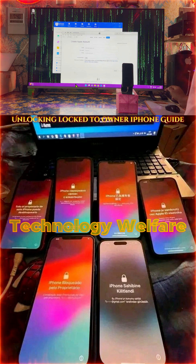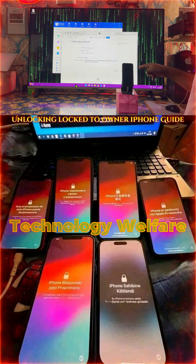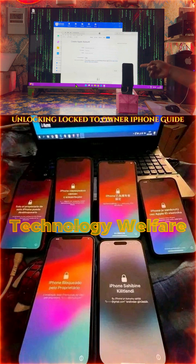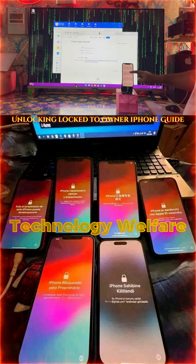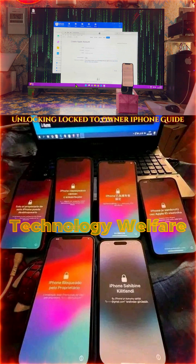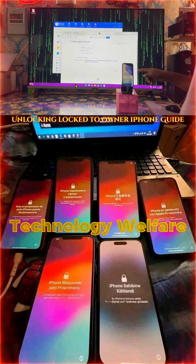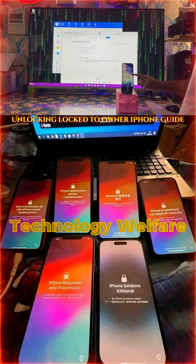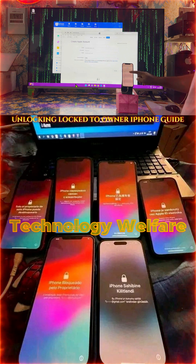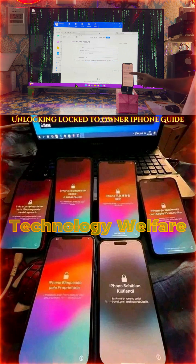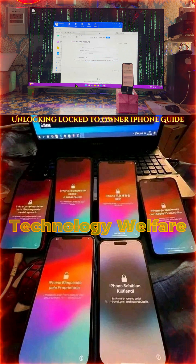Now we are on the Hello screen — let's check out what's going to happen on this device. It will start automatically — see here. Now we will come here and select the language and region. Once again it will ask you, don't worry. We'll go ahead and select the language, then the country and region.